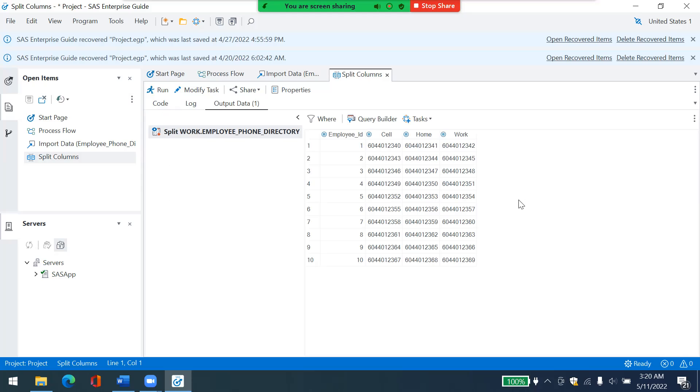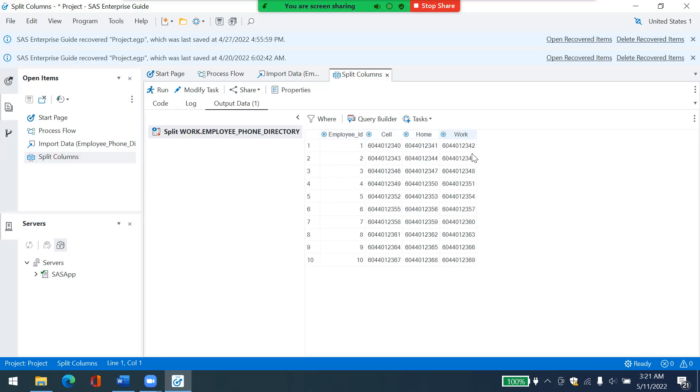Okay. Here is my wide table. As you can see, it's in the format that I want it, one column per cell phone, per a phone type and one row per employee.